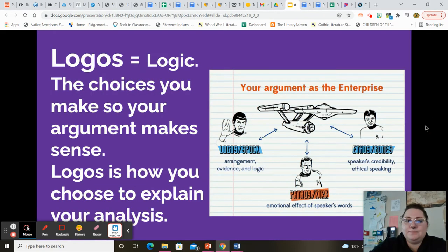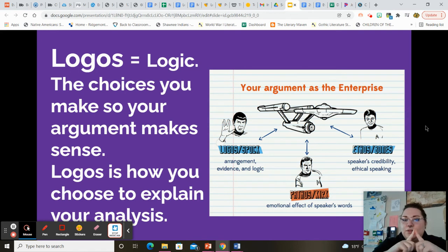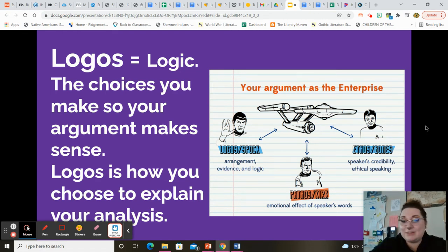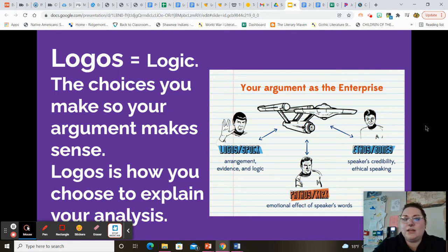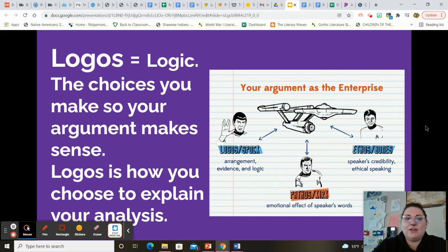So the first part of our rhetoric — the rhetorical triangle — is logos. Logos is key to any argument being successful. Logos is just Latin for logic. So this means that your argument has to make sense, it means that you've organized it in a way that makes sense, your evidence supports the actual argument and doesn't go against what you're saying, and that you've explained it in a way that makes sense to your audience.